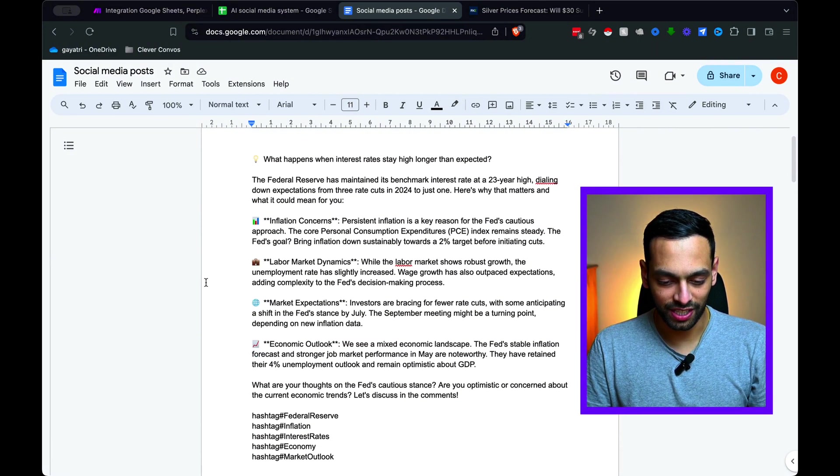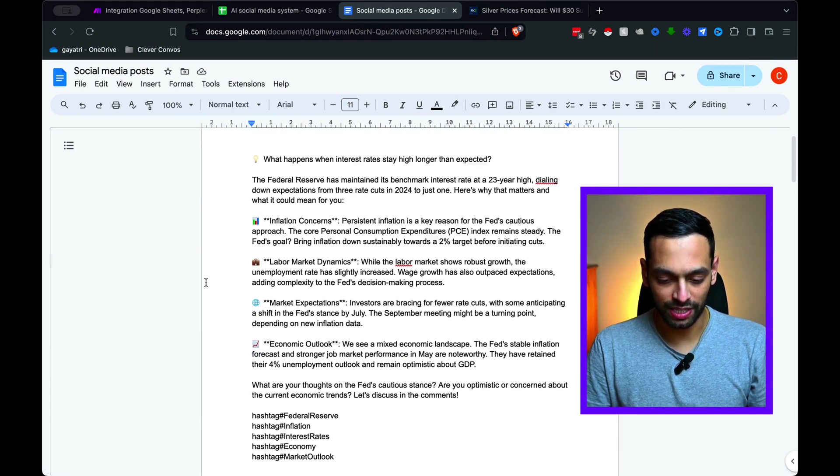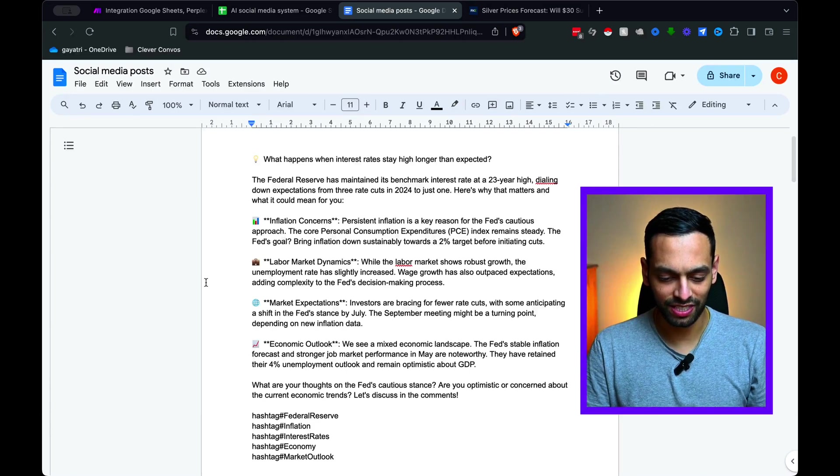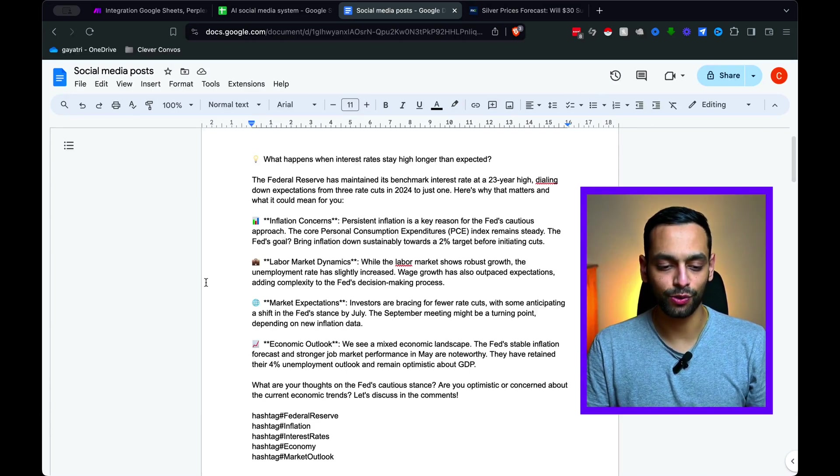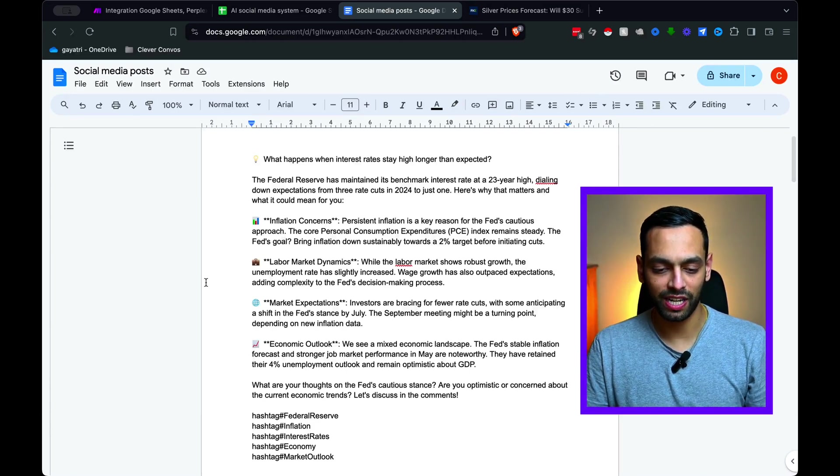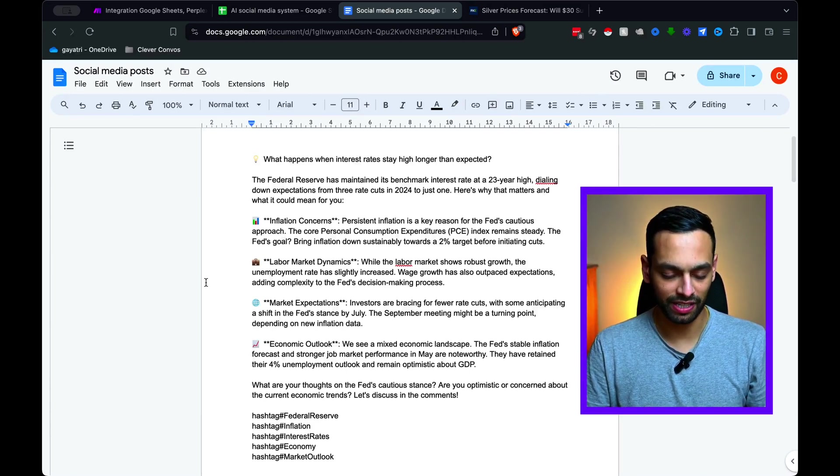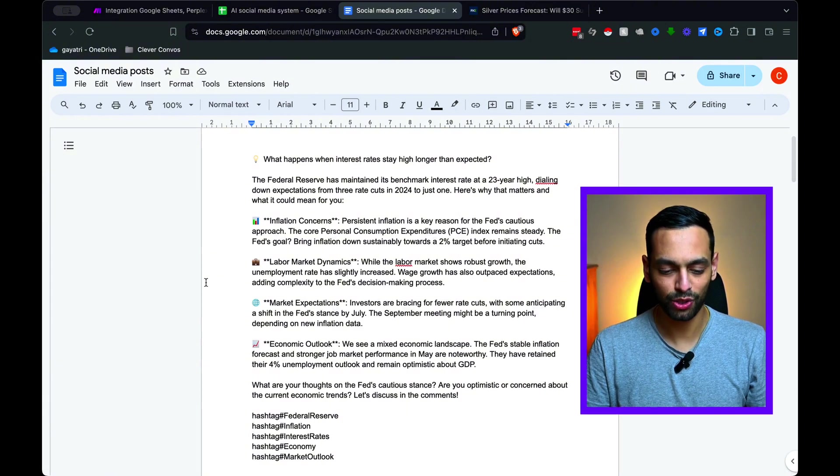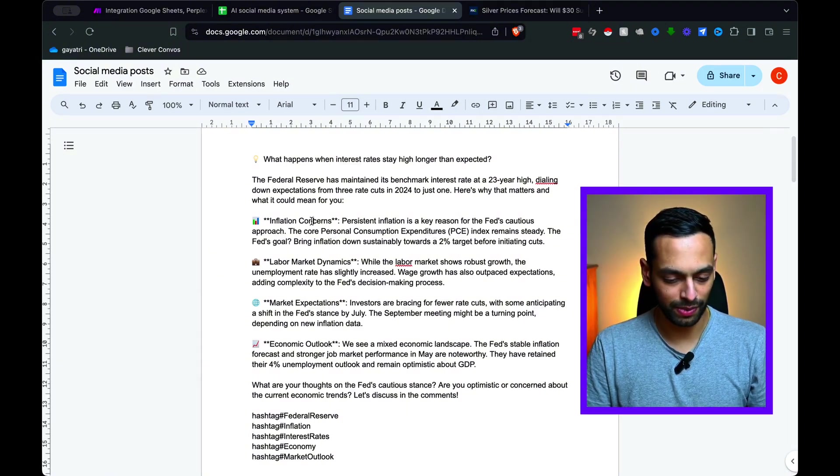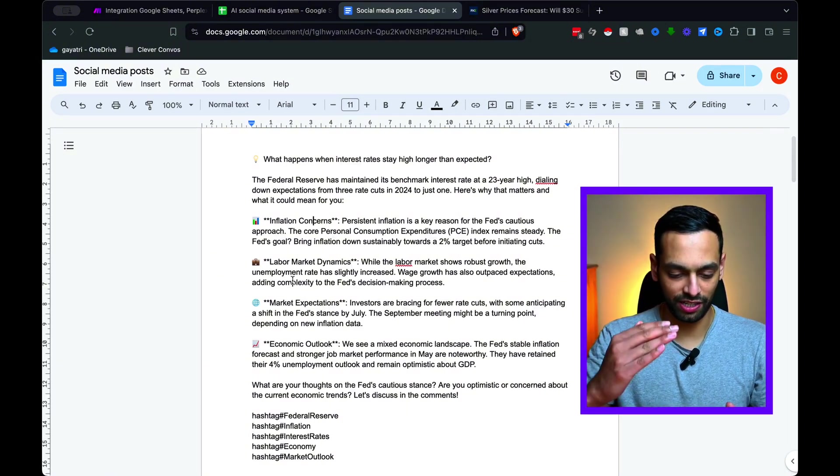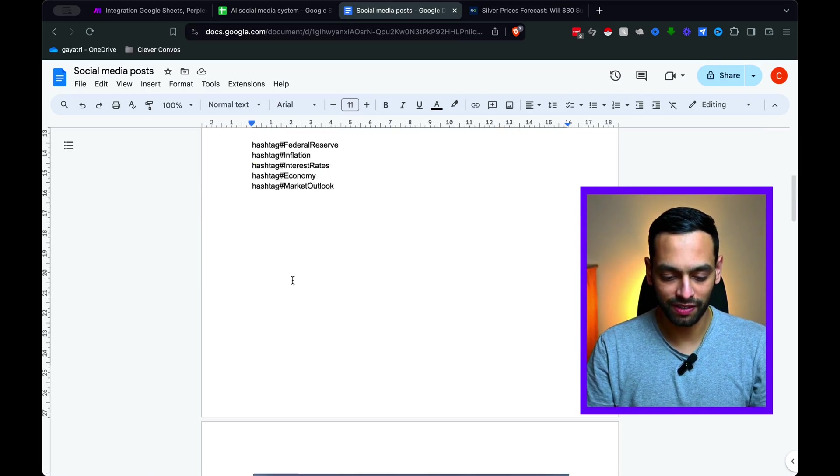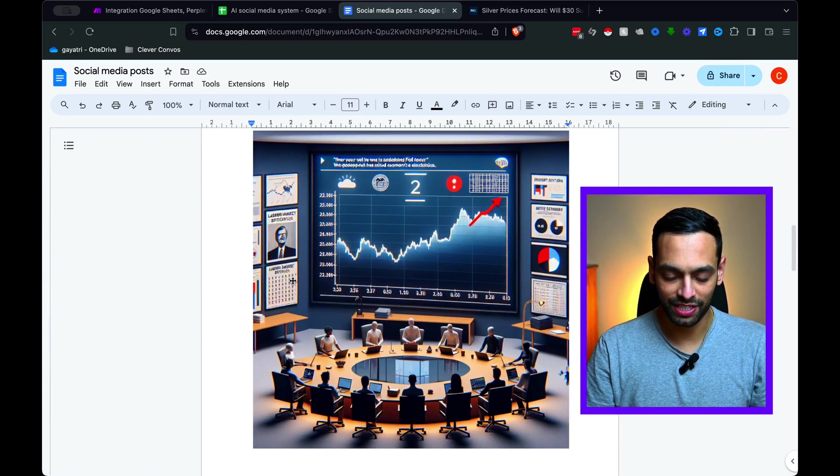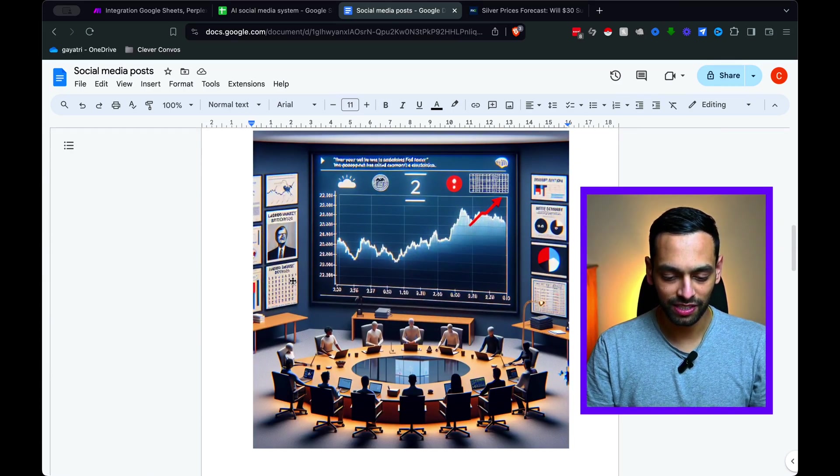Alright. Now I'm going to see this system in action. I've got an article here, which is a finance article on silver. I'm just going to copy that and I'm going to paste that into my Google spreadsheet. And now we can see this flow has kicked off and let's wait for this to finish.